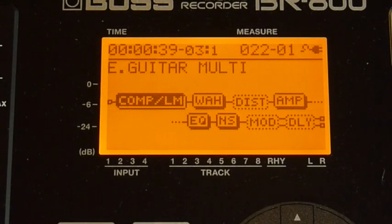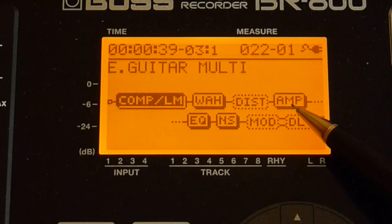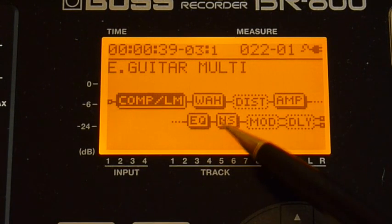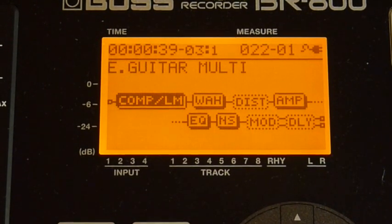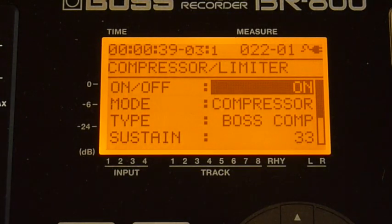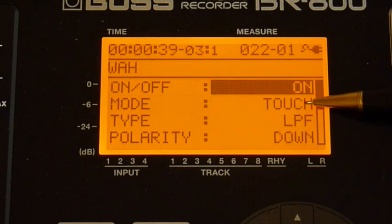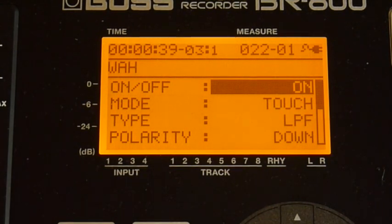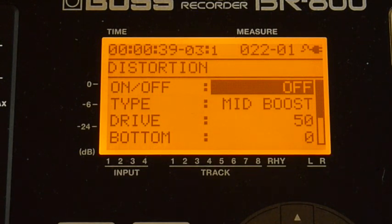What I've got on here: the compressor/limiter is switched on, the wah is switched on, there's an amplifier selected, a graphic equalizer, and noise suppression. The compressor is a Boss compressor. The wah pedal is on and it's in touch mode, type LPF — I have no idea what that means — and polarity down. I've tried with polarity up and various other things, but that one seems to be more or less what I want.